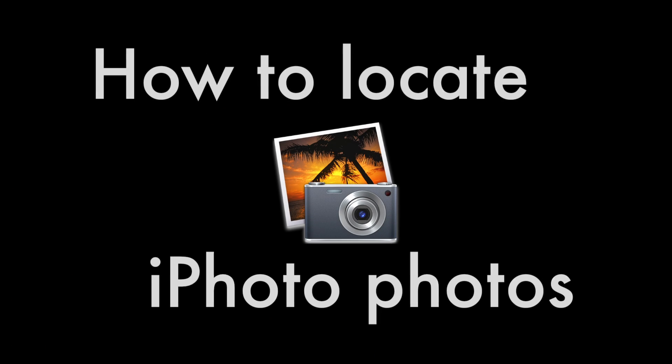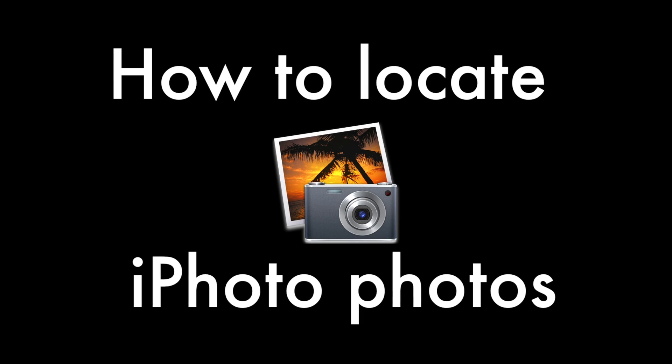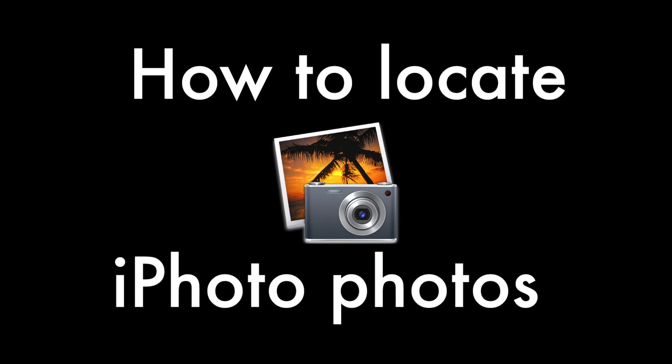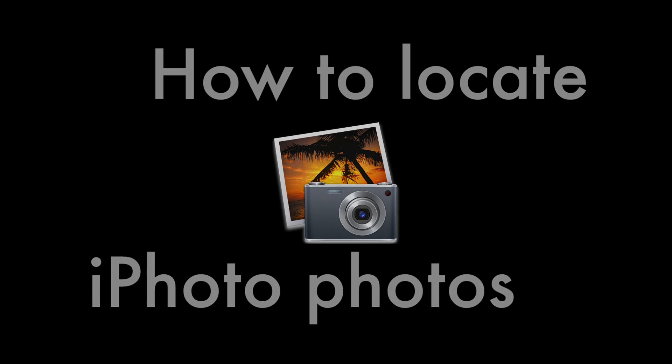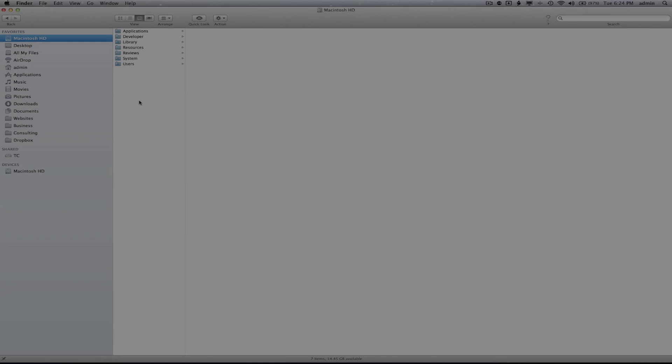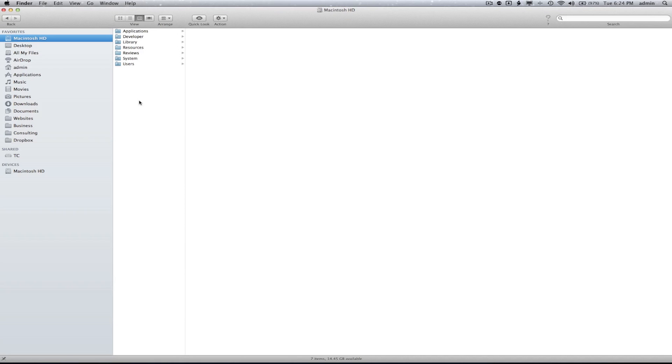Hey guys, we're going to quickly show you how to locate your iPhoto photos on your Macintosh computer. There are two ways we're going to walk you through accessing these because they're a little bit hidden on your computer.